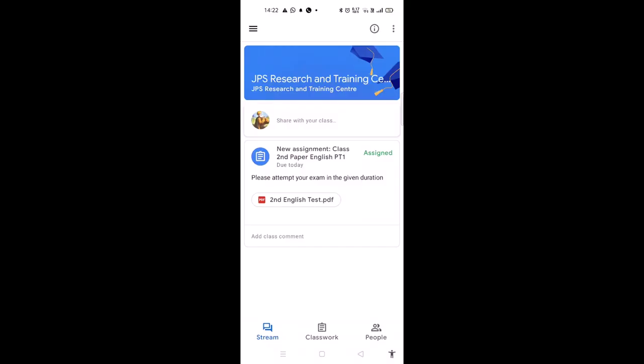Hello dear students, how are you? Hope everyone is fit and fine. We welcome you all to the Research and Training Center of JPS. Today we will tell you how to attempt an exam and submit it in JPS Classroom.